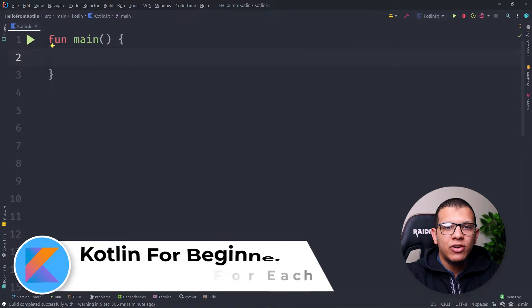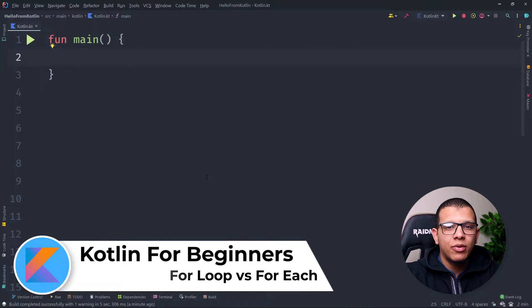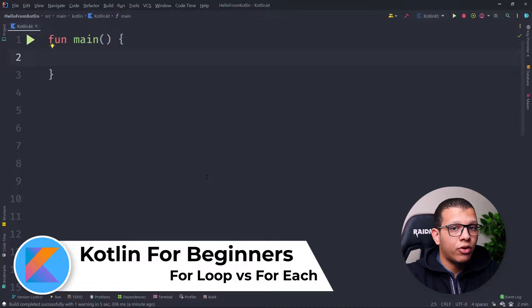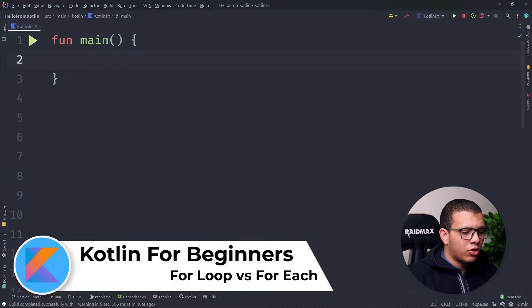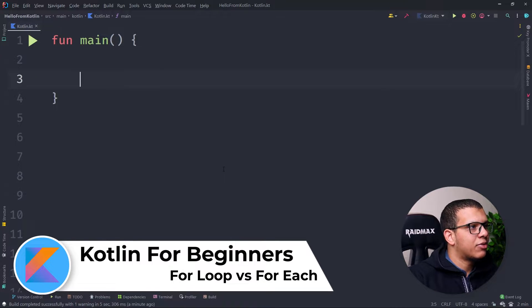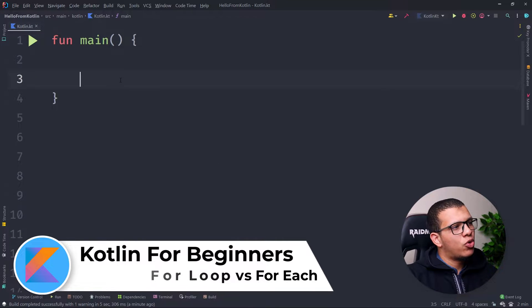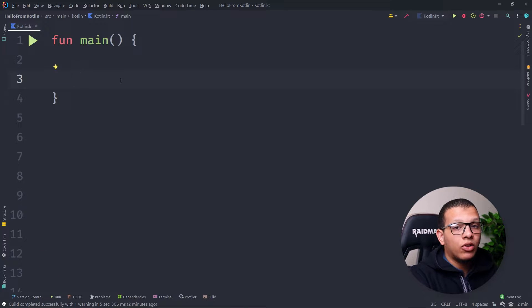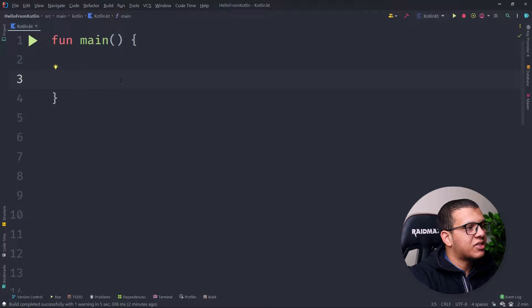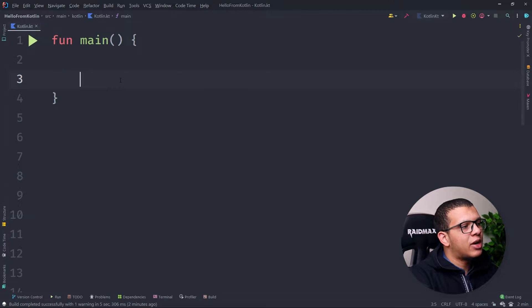Welcome back to the channel. In this video I'm going to do a comparison between the forEach and the normal for loop in Kotlin. Let's get started. In Kotlin, we usually have two kinds of for loops you can use.